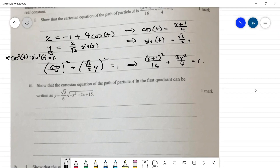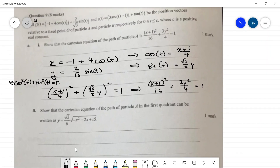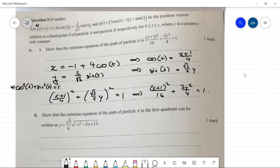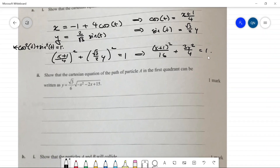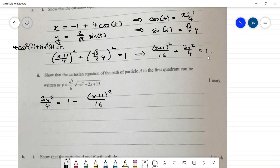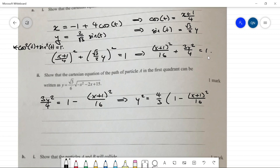Next, show the Cartesian equation in the first quadrant can be written as a square root expression. Rearranging for y: 3y²/4 = 1 − (x+1)²/16, so y² = (4/3)(1 − (x+1)²/16). Since we're in the first quadrant, y is positive, so we take the positive square root: y = (2/√3) × √(1 − (x+1)²/16).